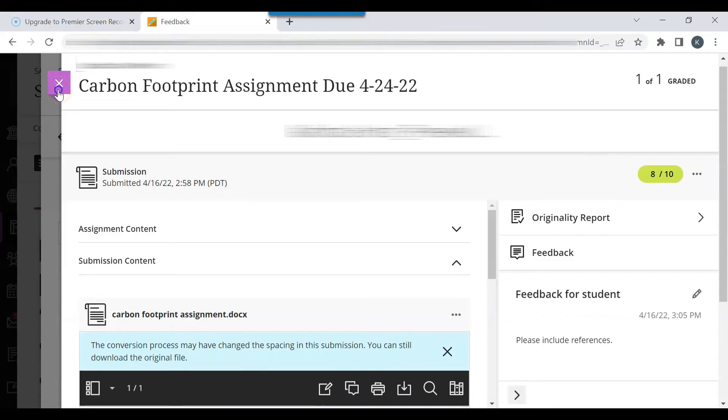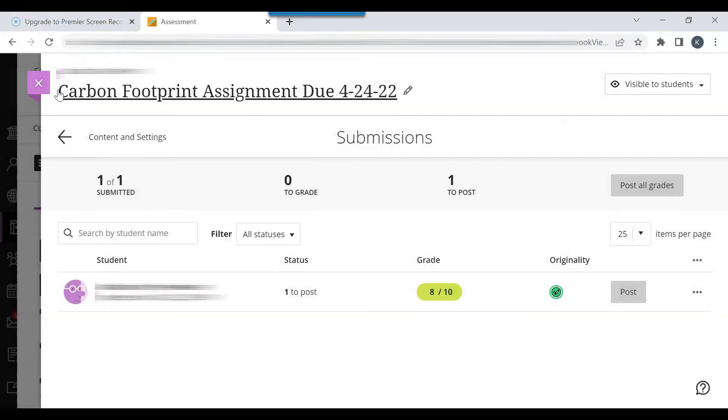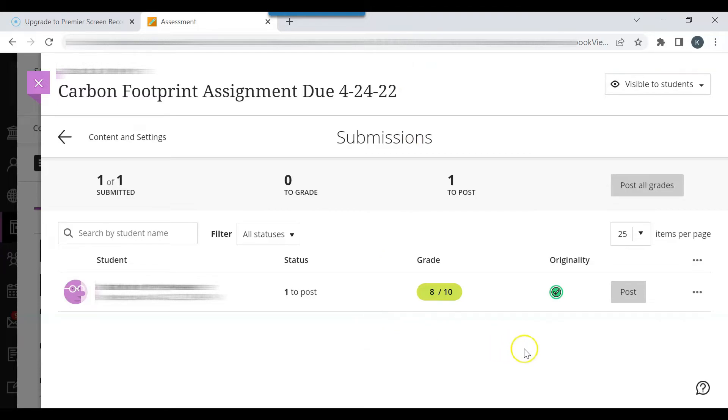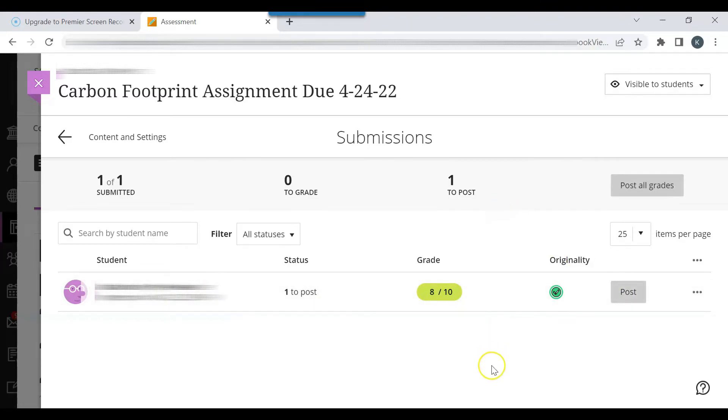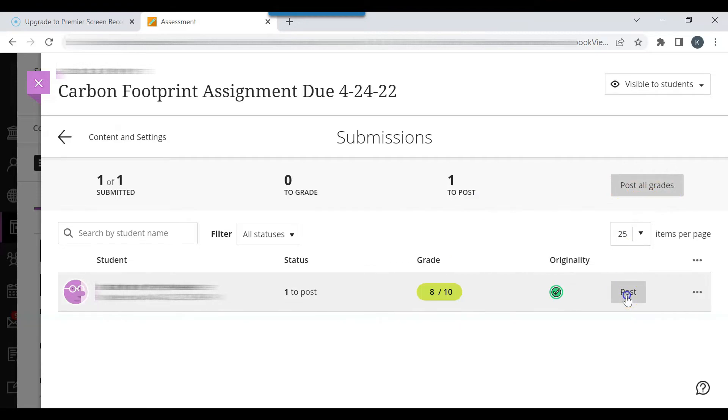Now I would like to go back to the assignment settings page. You must post the grade in the grade book so the grade is visible to the students. There's only one student, so you can click post. If there are multiple students, it's easier to click post all grades. So I will click post.